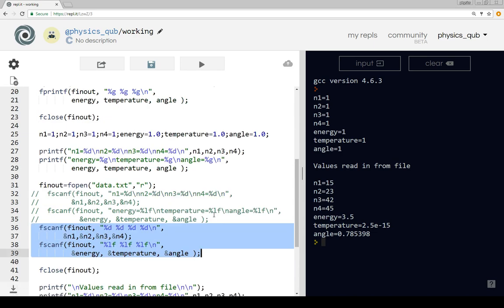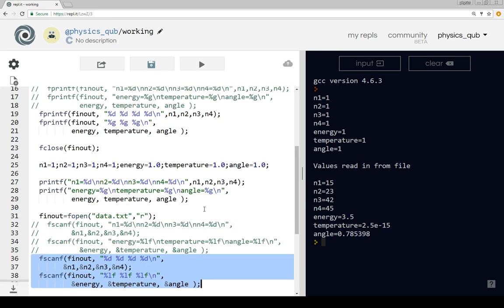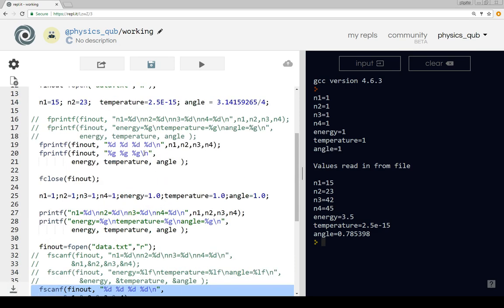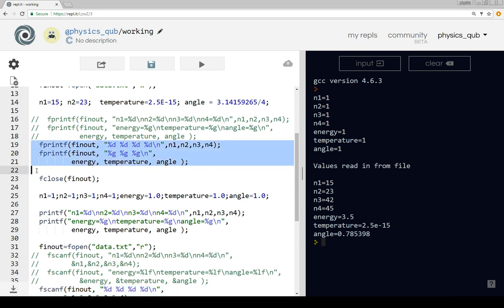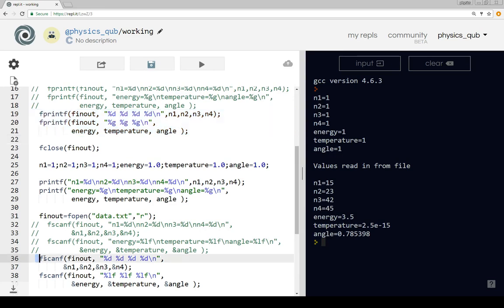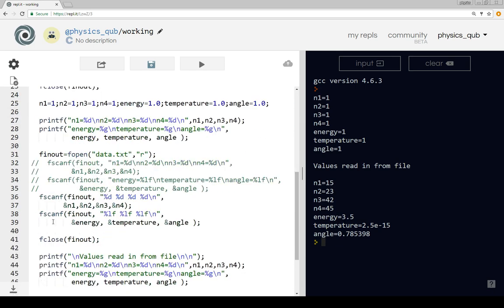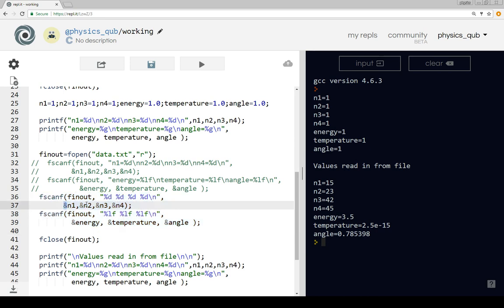One thing I haven't been able to do in this video is pull out the file that was saved. If you're trying this, I strongly recommend after you've printed the file to have a look at it and find it on your hard disk. When you want to read it back in, make sure your fprintf statements have the same format as your fscanf statements. The way I normally do this is by copying and pasting fprintf statements, changing them to fscanf, and then making any necessary modifications like changing '%g' to '%lf' and putting ampersands in front of variables.